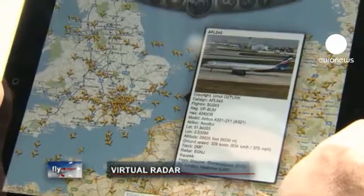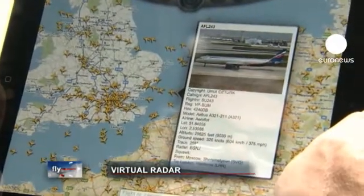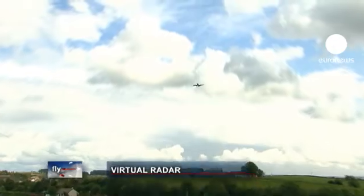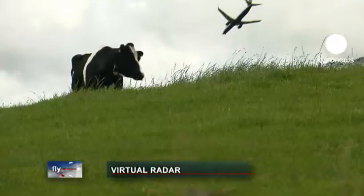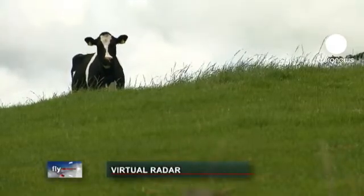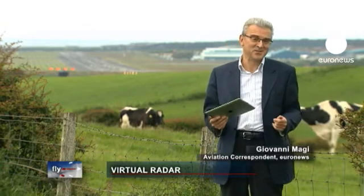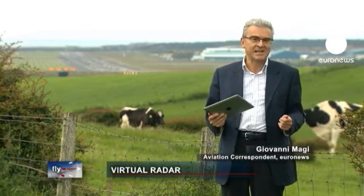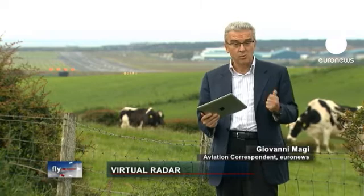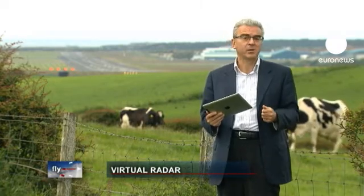You can even identify the planes that fly overhead. This technology, already available for plane spotters to enjoy, is intended to provide a leap forward in aviation safety and efficiency.